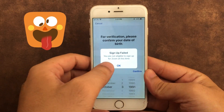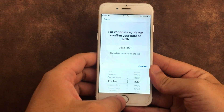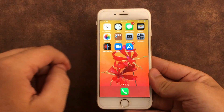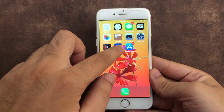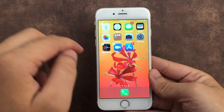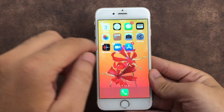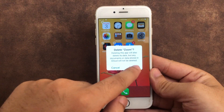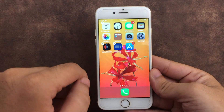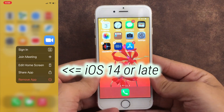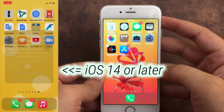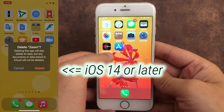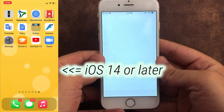Go to your iPhone home screen and touch and hold on the Zoom app icon until all the icons jiggle and show a cross mark to delete the app from the iPhone screen. Confirm to delete the app. iOS 14 or later iPhone users can see the 'Remove App' option — select 'Delete App' to completely remove it from your iPhone.